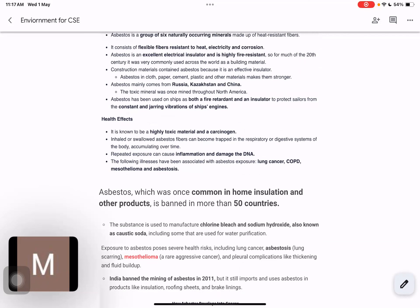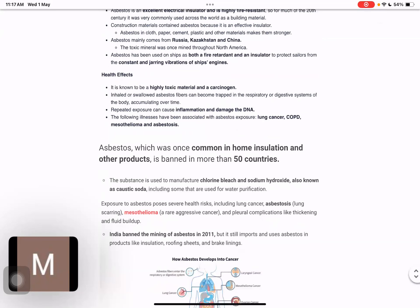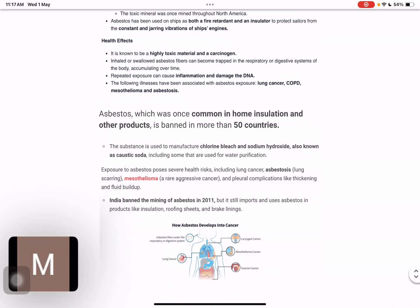In India, there is a ban on mining but asbestos is still used and imported. In 50 countries, asbestos has been completely banned. It was commonly used in home insulation as well, but it has now been banned in 50 countries.